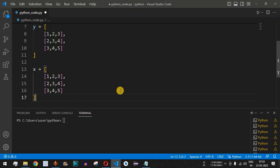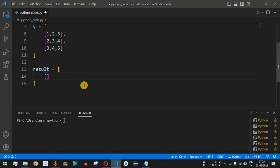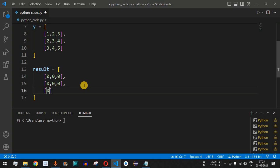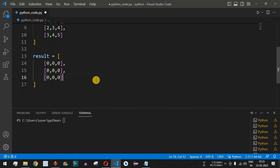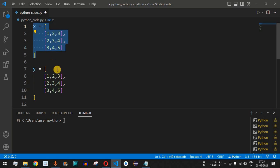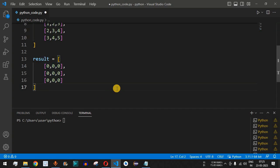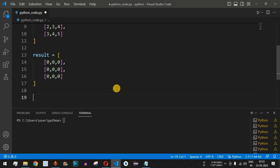We'll have a third matrix called result to store the output. We initialize it with zeros: [0,0,0], [0,0,0], [0,0,0]. One condition for adding two matrices is that they must have the same number of rows and columns. Here both matrices are 3x3, so the result matrix will also be 3x3 and will hold the sum of the corresponding elements.